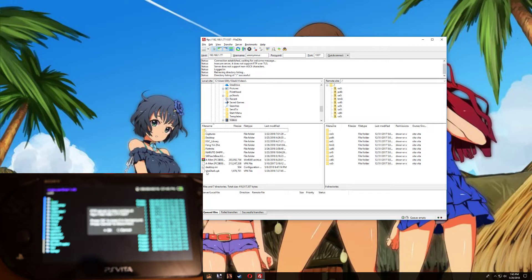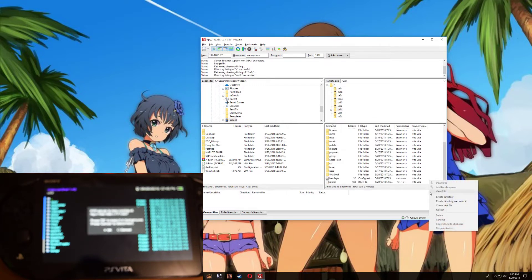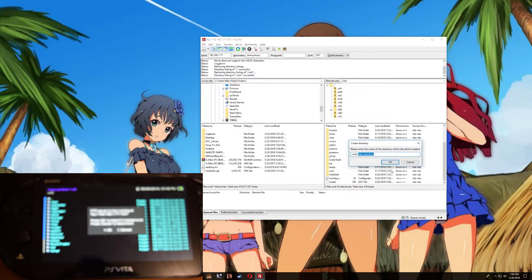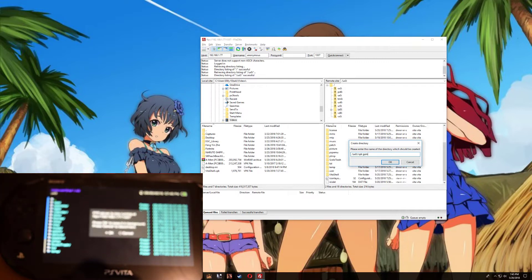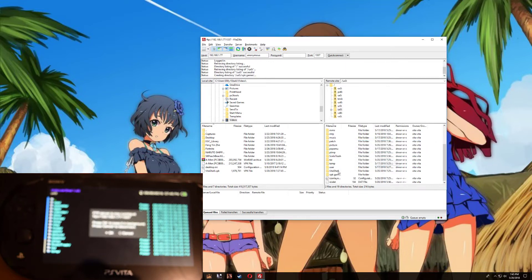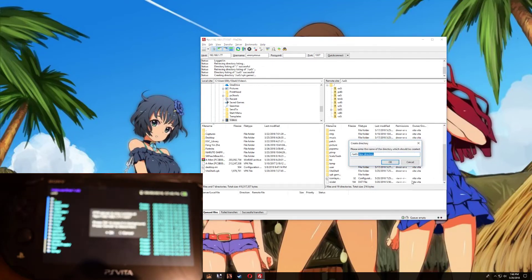So go over to the PS Vita now. This is the PS Vita, so you want to enter UX0. All right, here go all the way down, right click, create new directory, and let's call this one vpk games. Press ok. And there you go, we just created this folder. Now let's create another folder and let's call this one vpk apps and press ok.